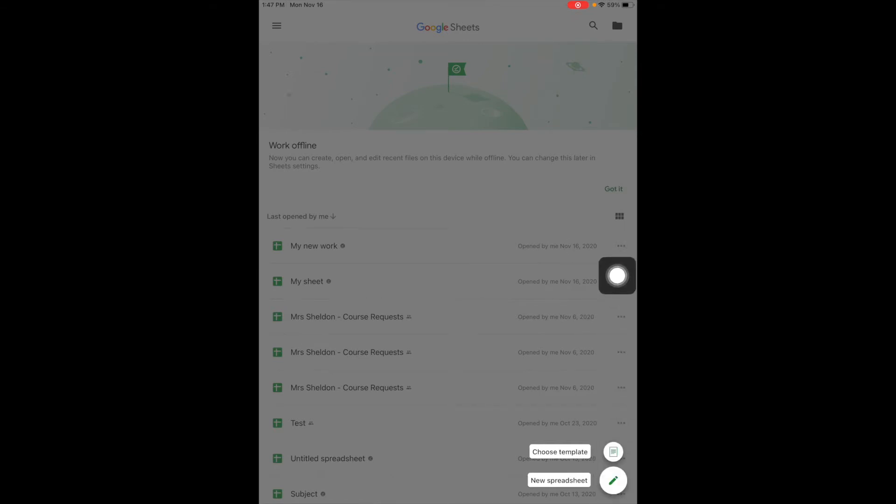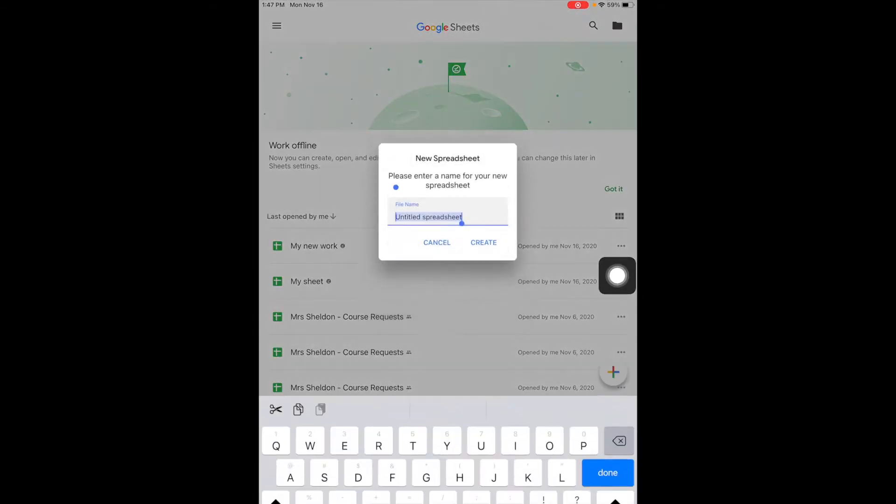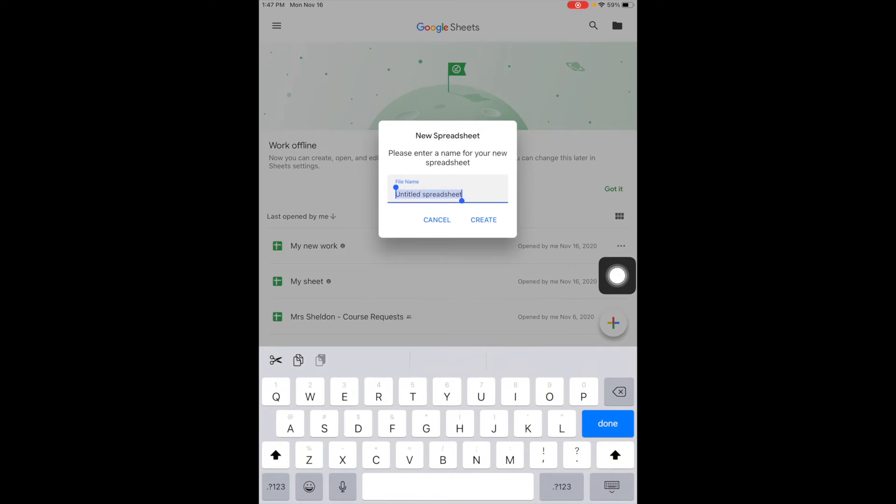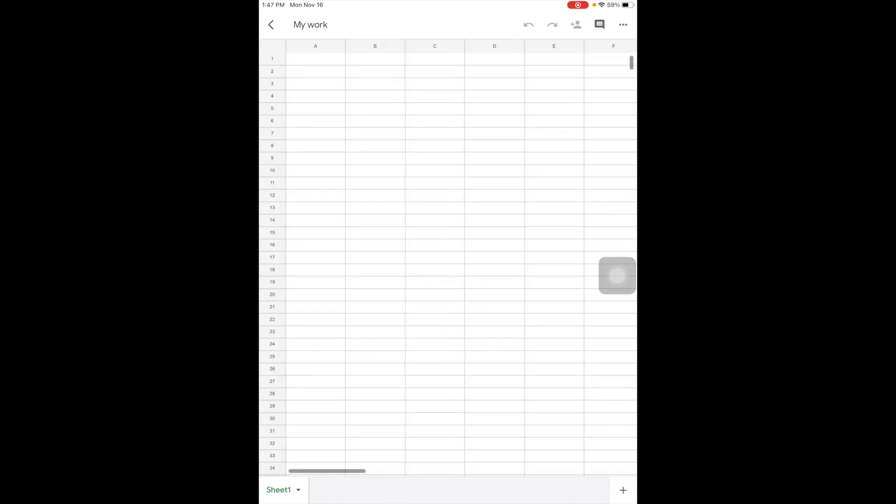So I'll do a new spreadsheet and I'll title it and say create.